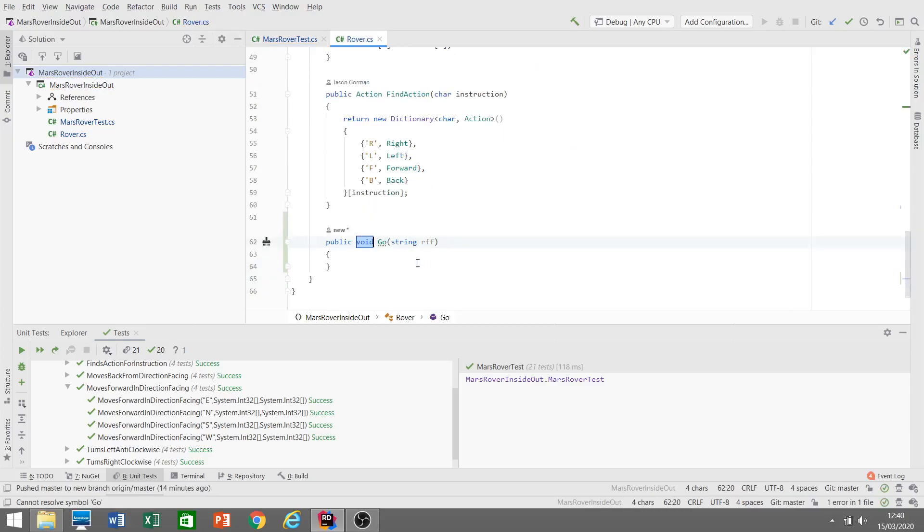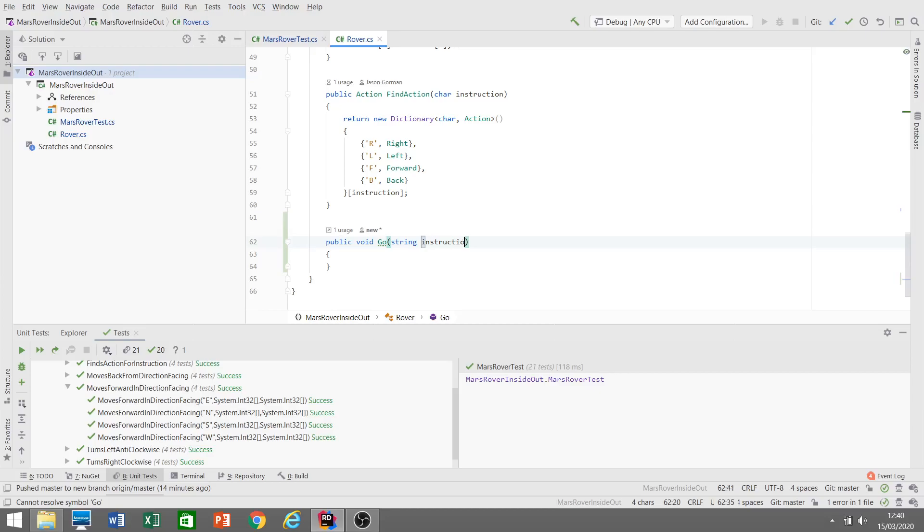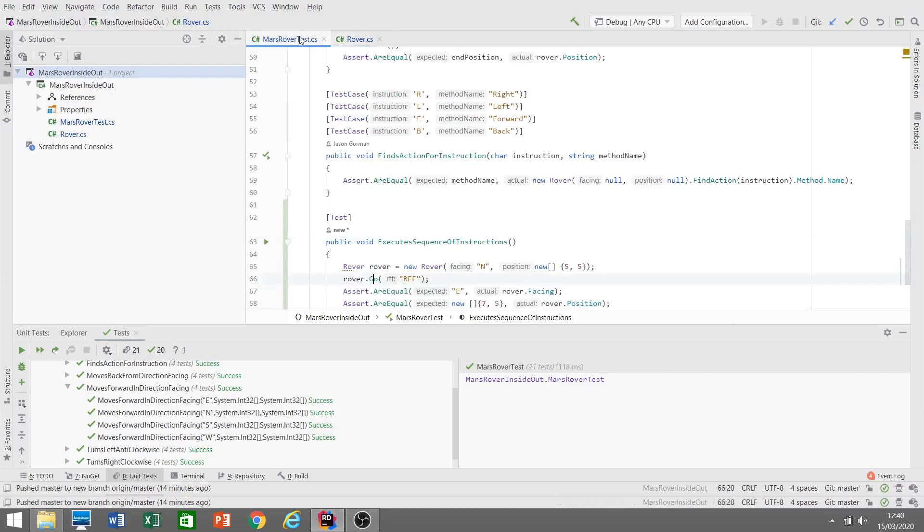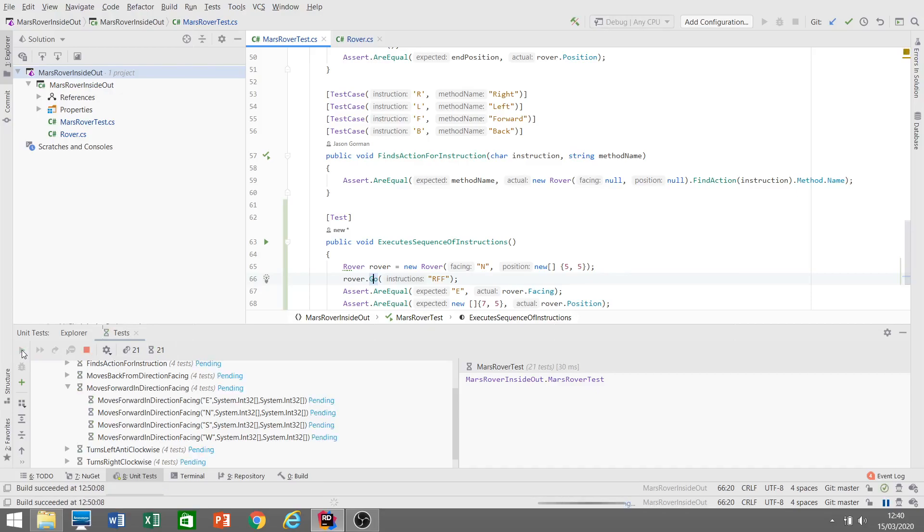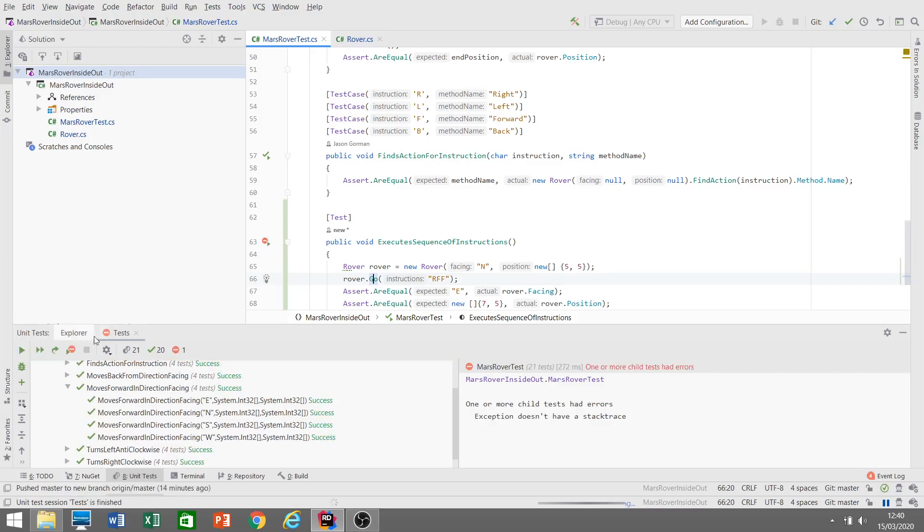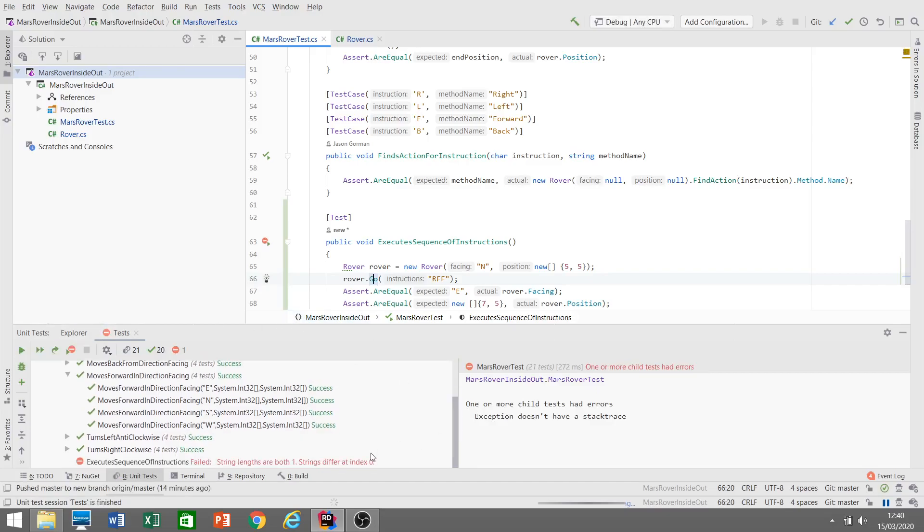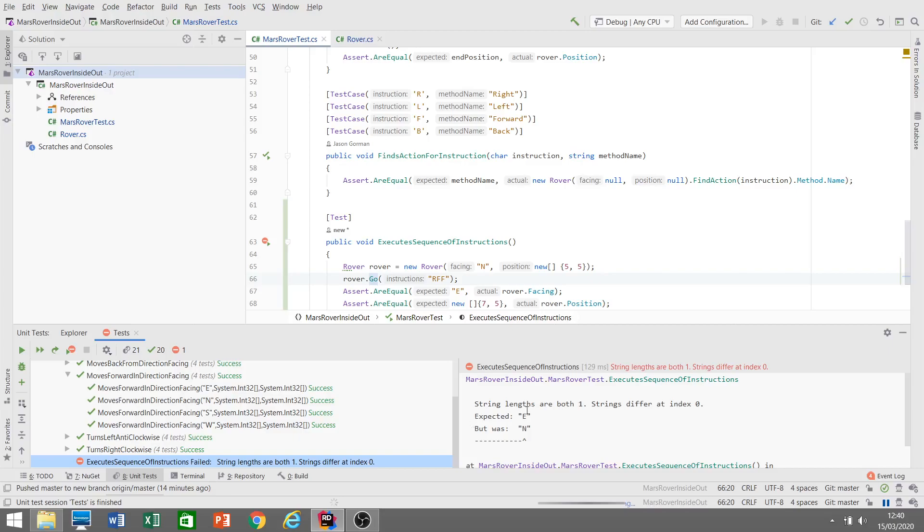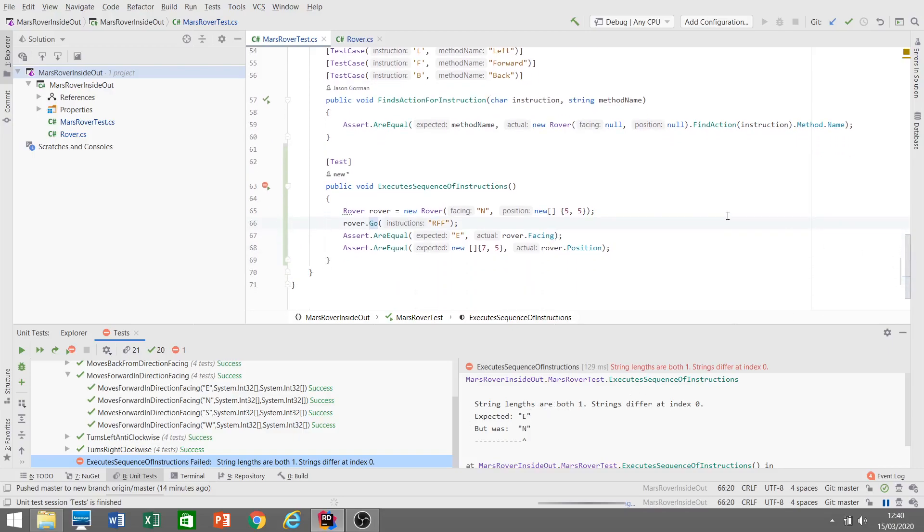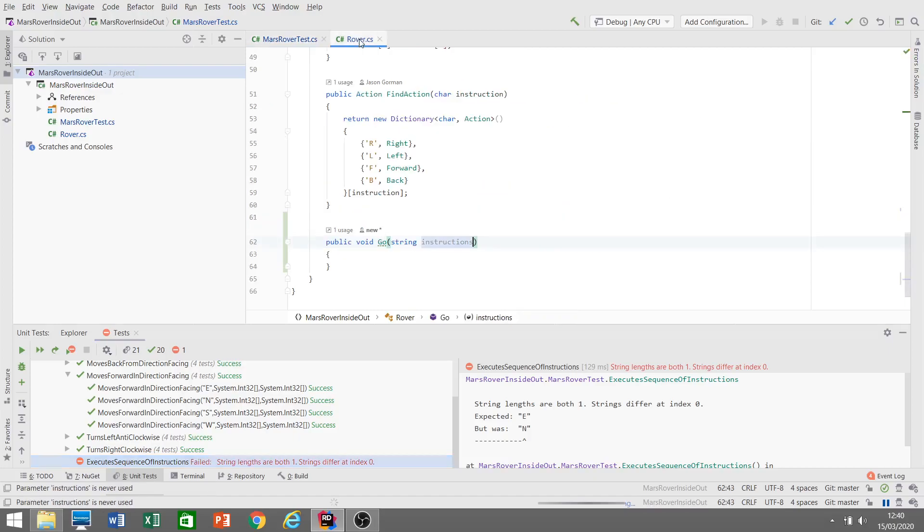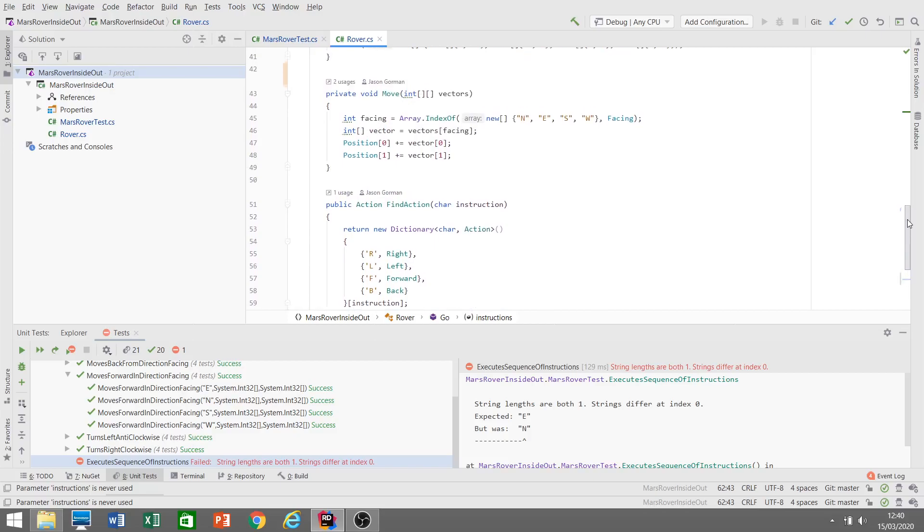Let's create this method in our rover. When we run this, it's not actually going to do anything, which is what we expect. It's not going to be facing east and it's not going to have moved on the grid. So we've got one failing test. The test is failing because it's not facing in the right direction and it hasn't moved.